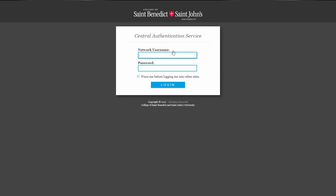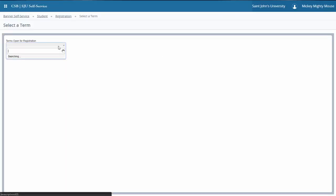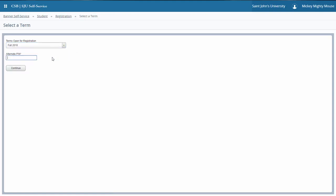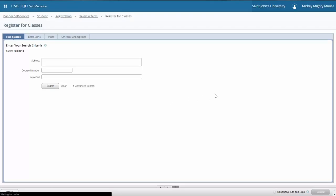You must enter the register for classes area. It does require you to log in using your network credentials if you're not already logged in. Once you get to the entry page, you must pick which term you're going to register for and provide your registration PIN. You get your registration PIN from your faculty advisor prior to class registration.